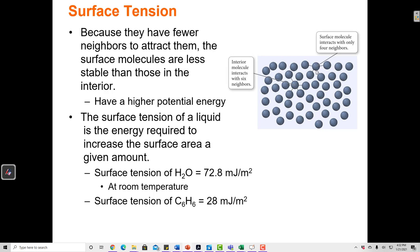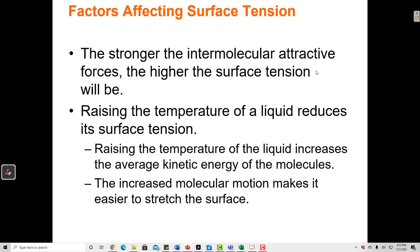The surface tension of a liquid is the energy required to increase the surface area by a given amount. For water, that's 72.8 millijoules per square meter — it would take 72.8 millijoules of energy to increase the surface area of some amount of water to one square meter. We're really measuring the strength of the hydrogen bonds between the water molecules. The stronger the intermolecular forces, the higher the surface tension.